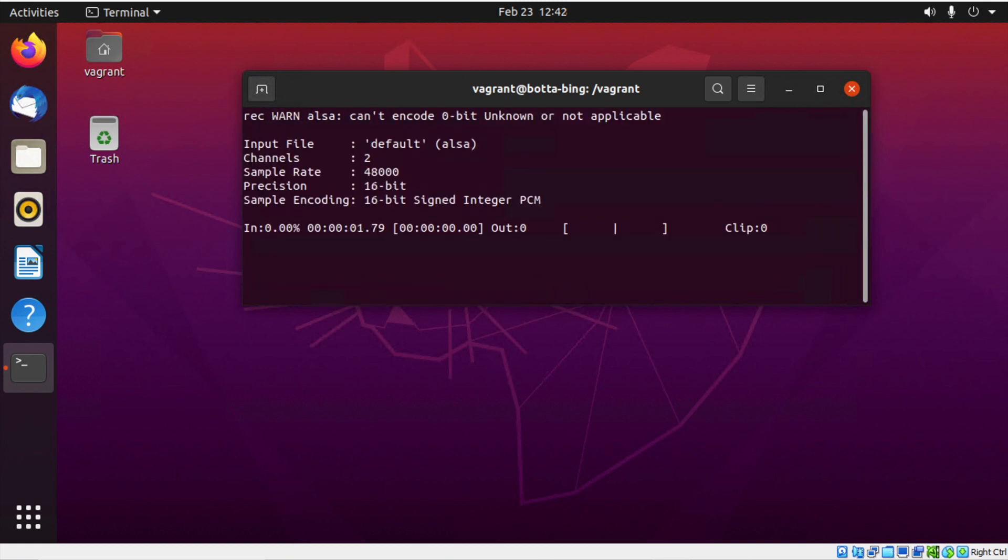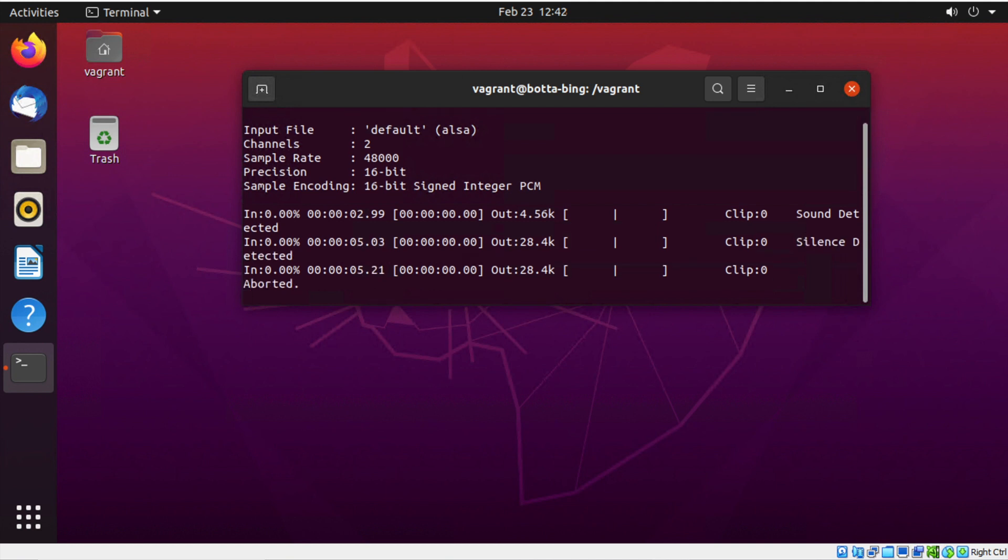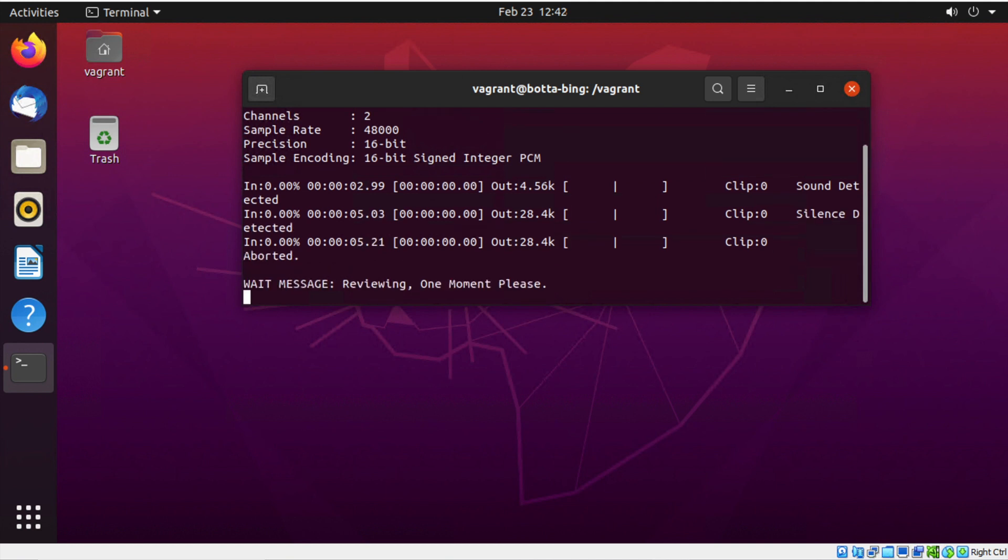Computer, what's my date? Reviewing, one moment please. Today is the 23rd day of February in the year 2023.